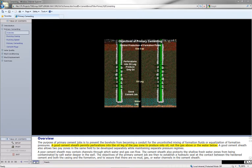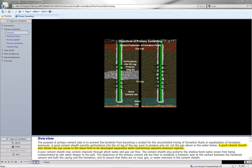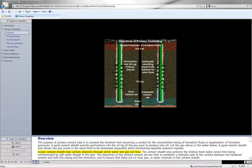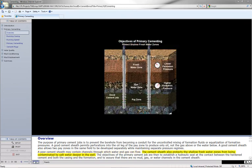Not the gas above or the water below. A good cement sheath also allows two pay zones in the same field to be developed separately while maintaining separate pressure regimes. A poor cement sheath may contain channels through which water and gas can flow.